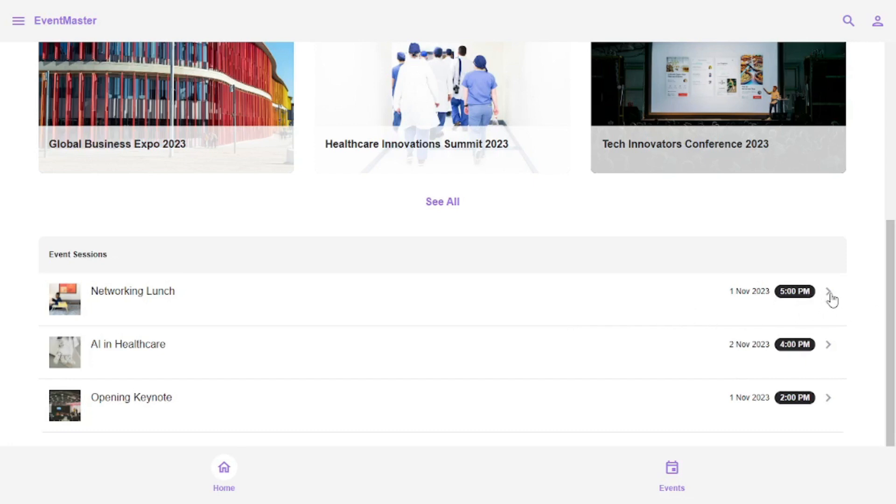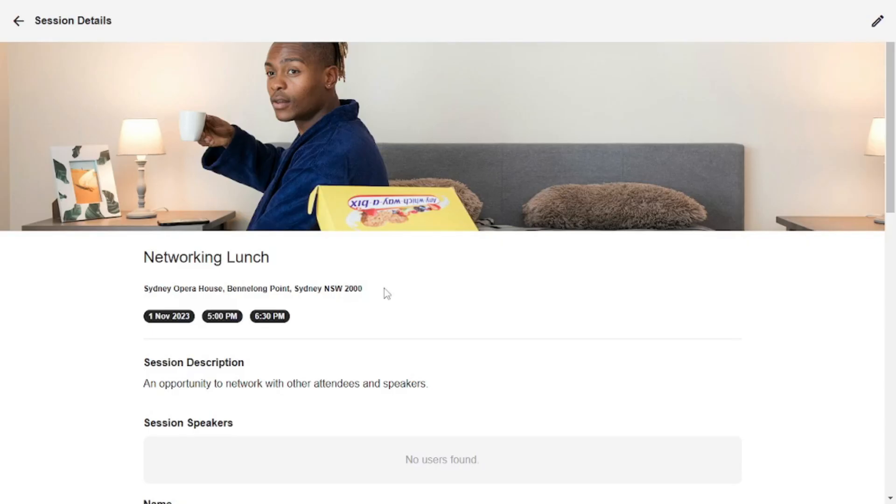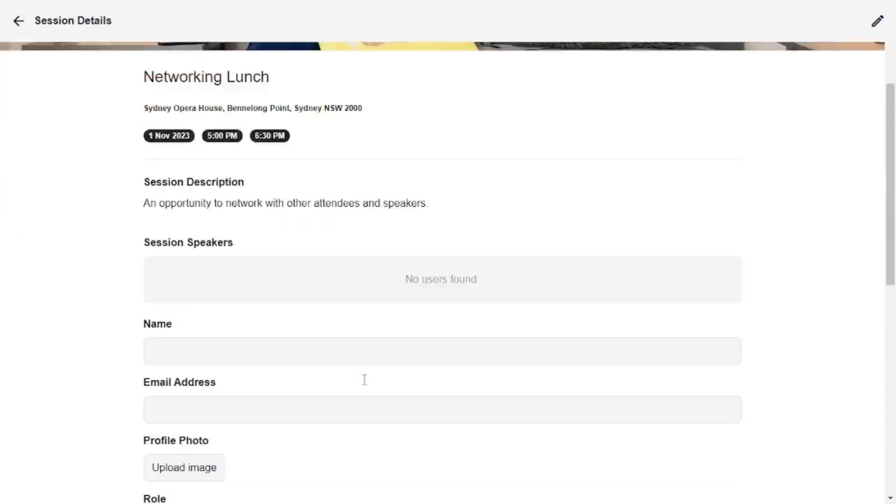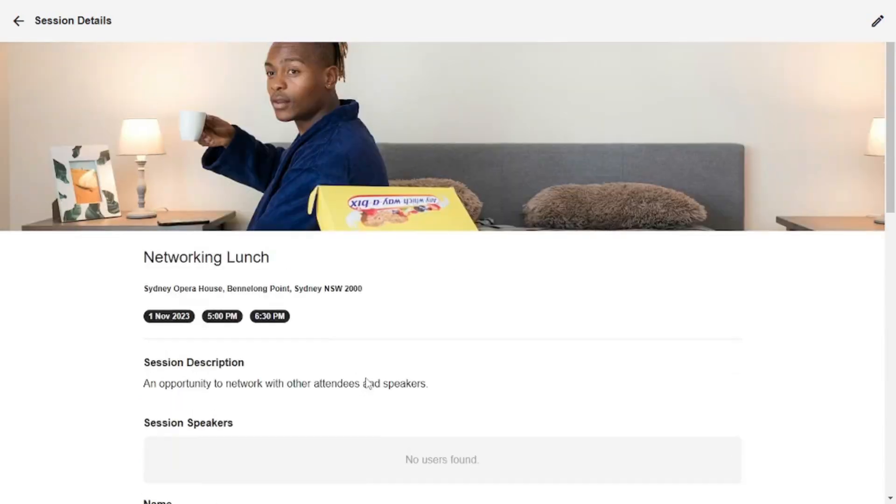And if you click on this arrow here, it will take you to the details here, where you can see a few tags about the date, the starting time and the ending time as well. There's a description and there are a few details below.